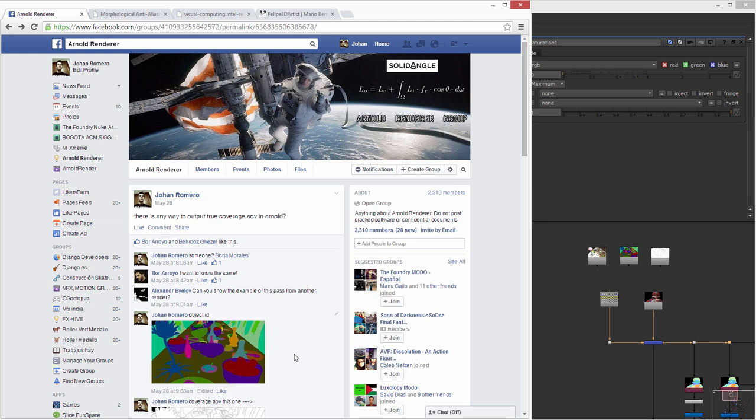Hello everybody, my name is Johan Romero. I'm going to show how to create a Coverage AOB in Arnold render. Some time ago I put a question on the Arnold render group asking if somebody knows how to create a Coverage map.